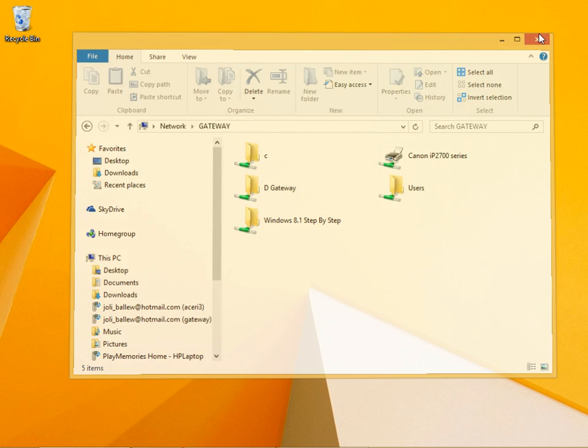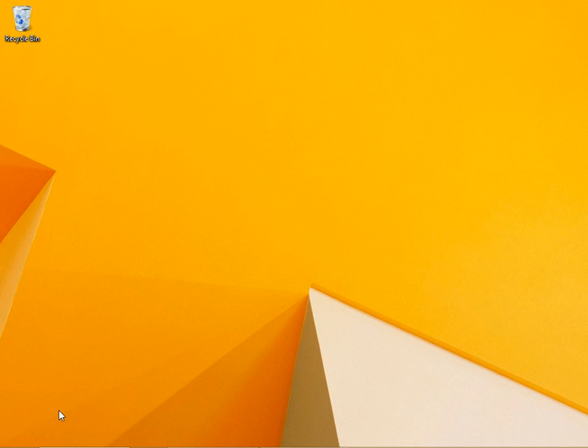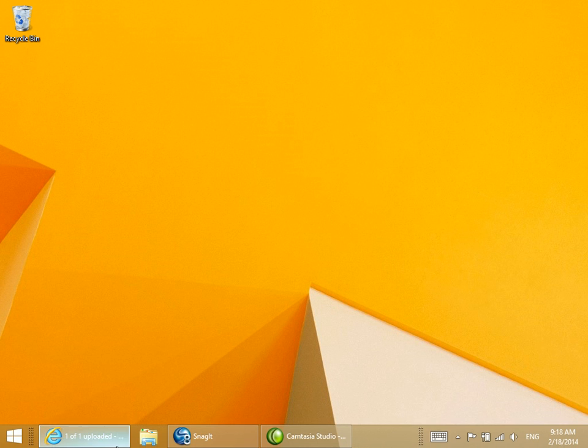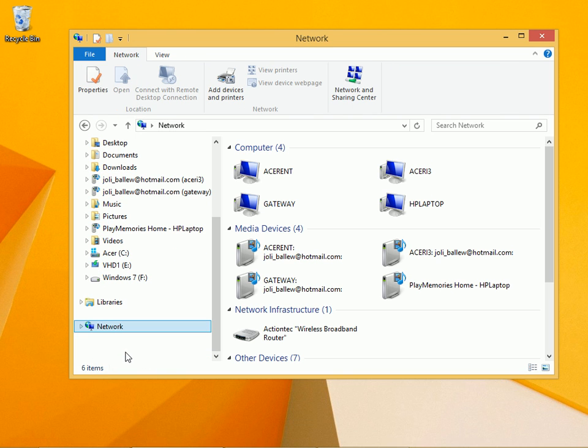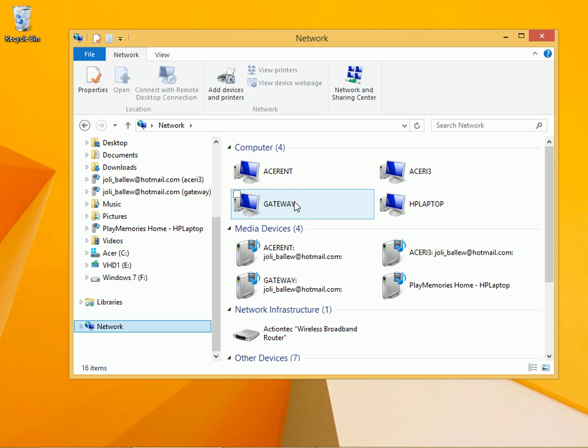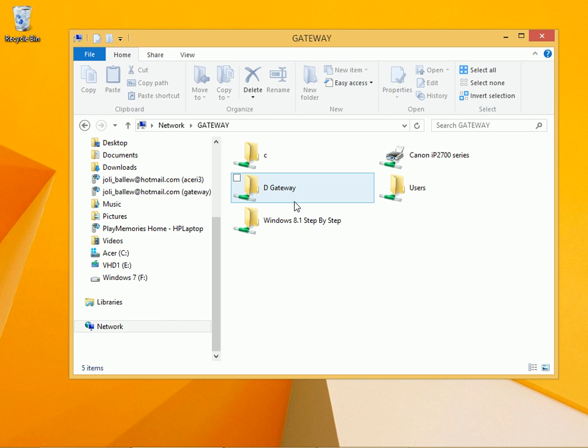Once that folder is shared, from your laptop you need to navigate to it. I'm on my laptop here, and I'm going to navigate to a folder on Gateway.